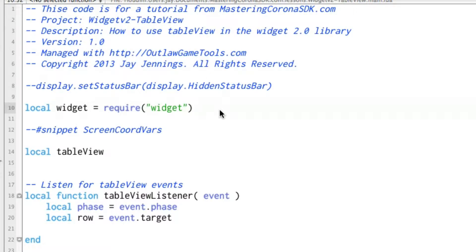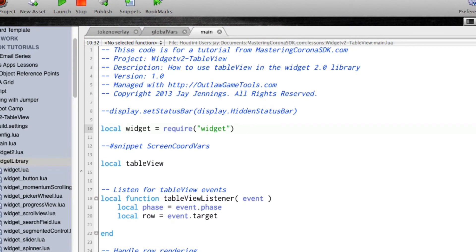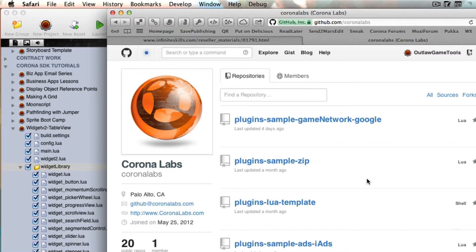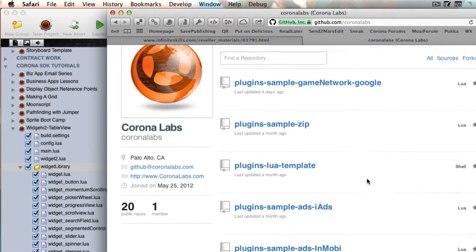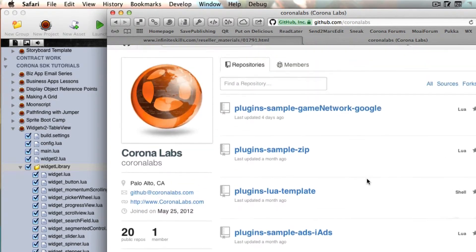However, there is something that you can do that's a little bit different because there are two ways to include the widget library into your program. The first one is this way right here. The second way is to use the open source version of the widget library.